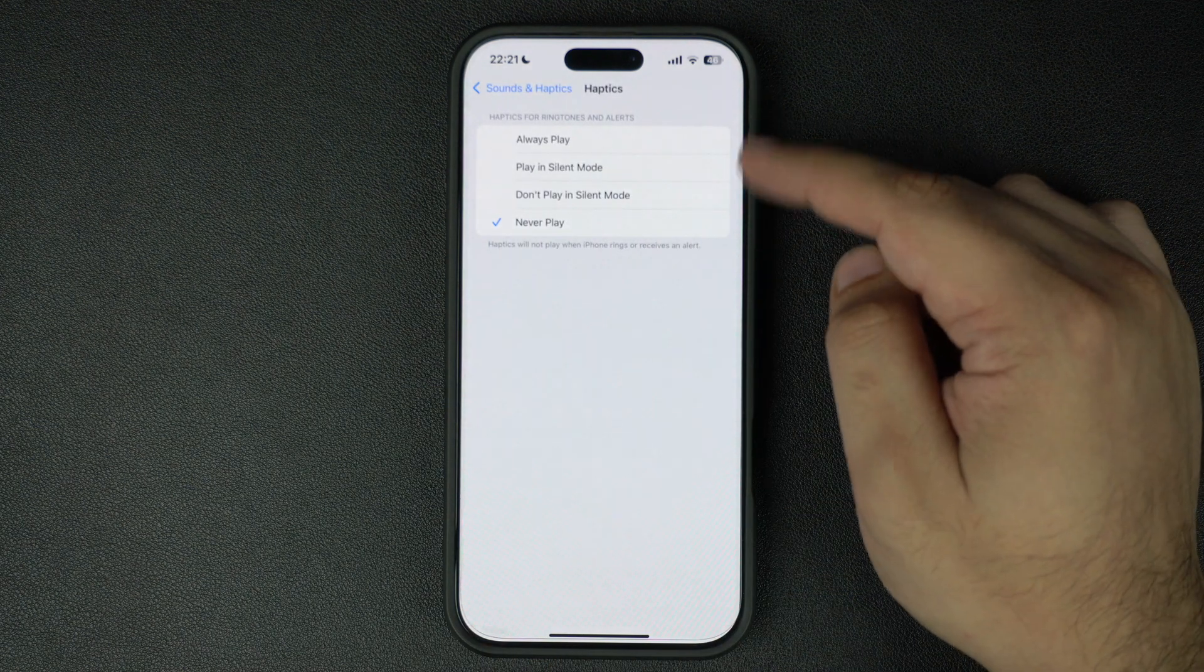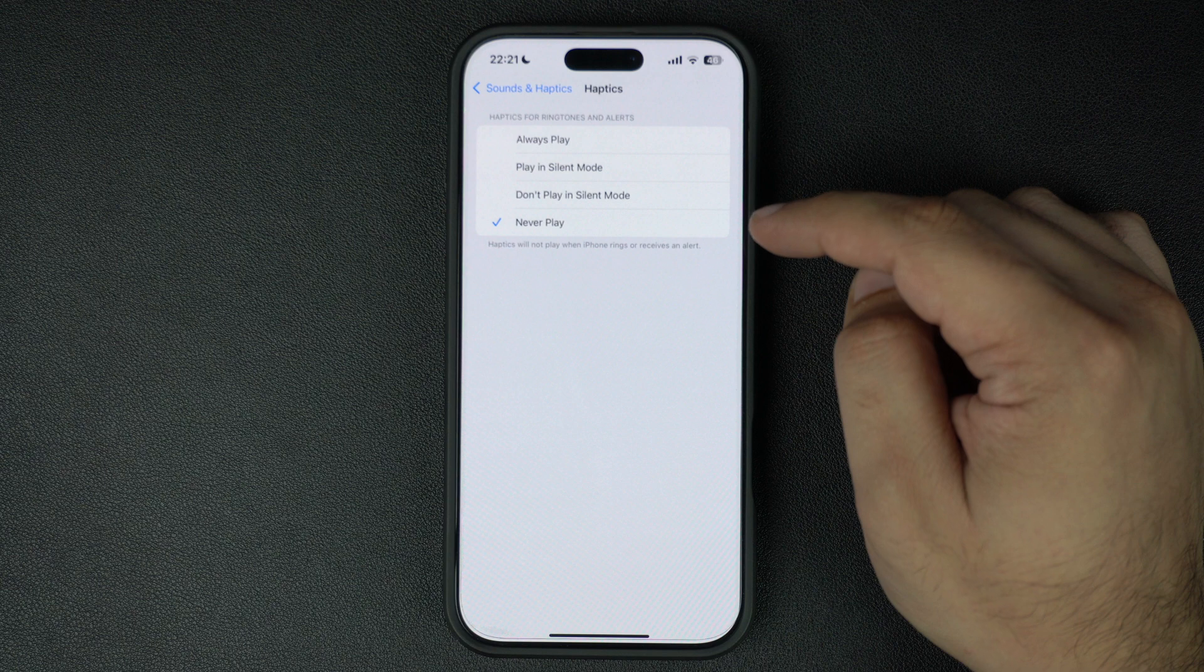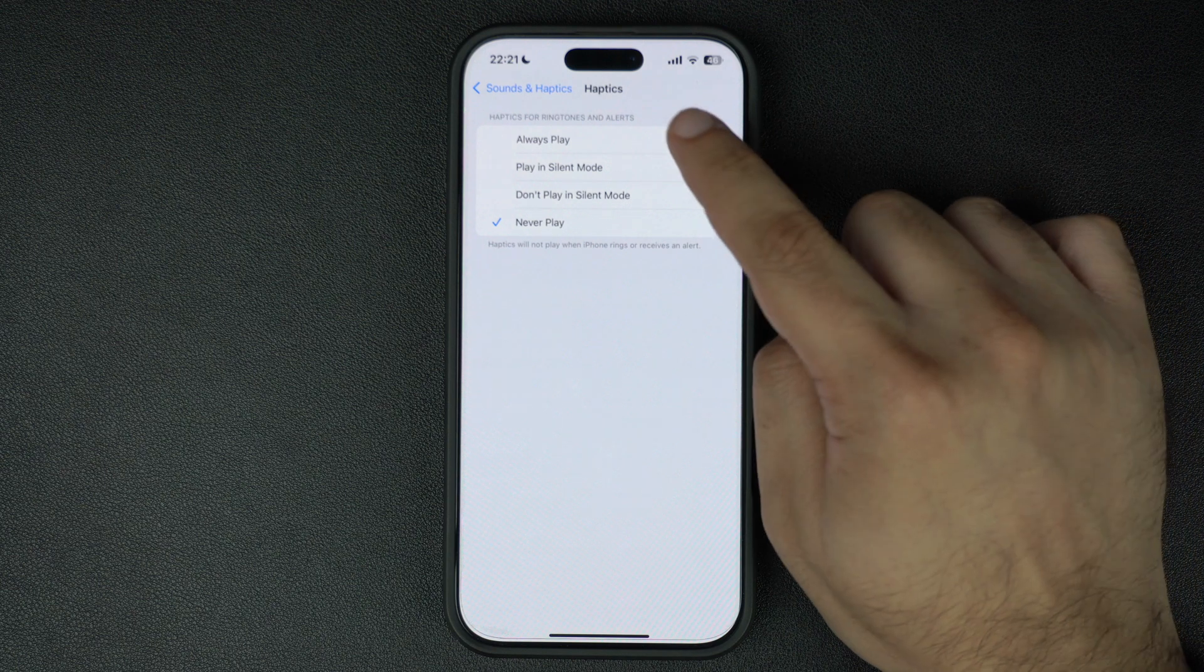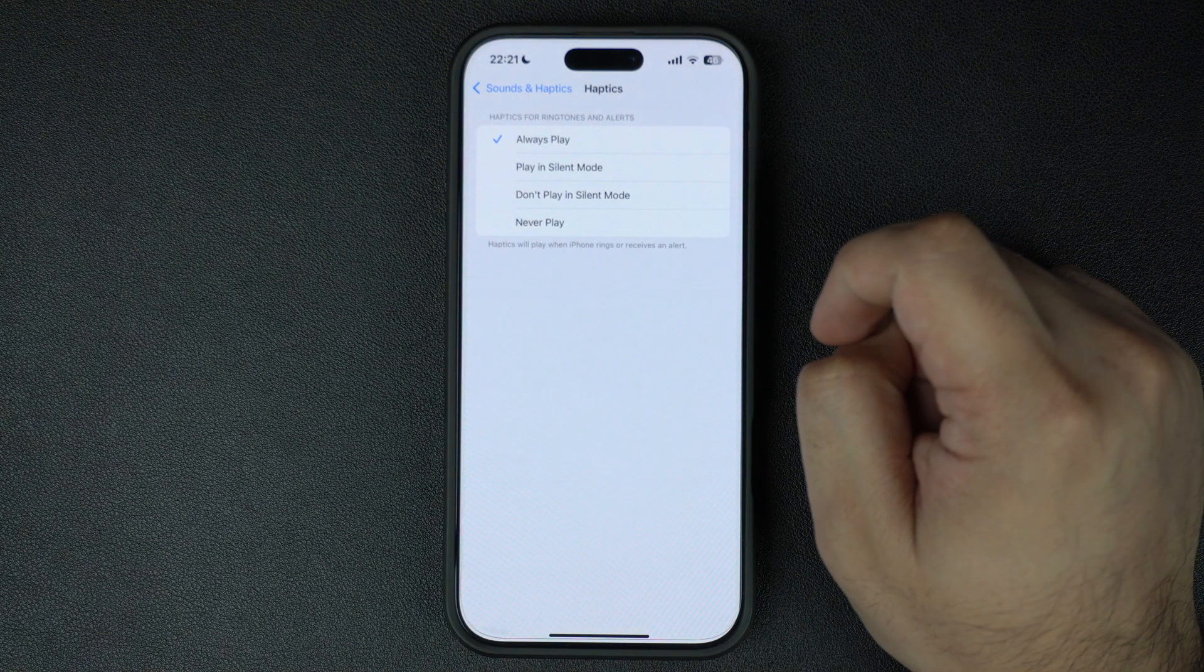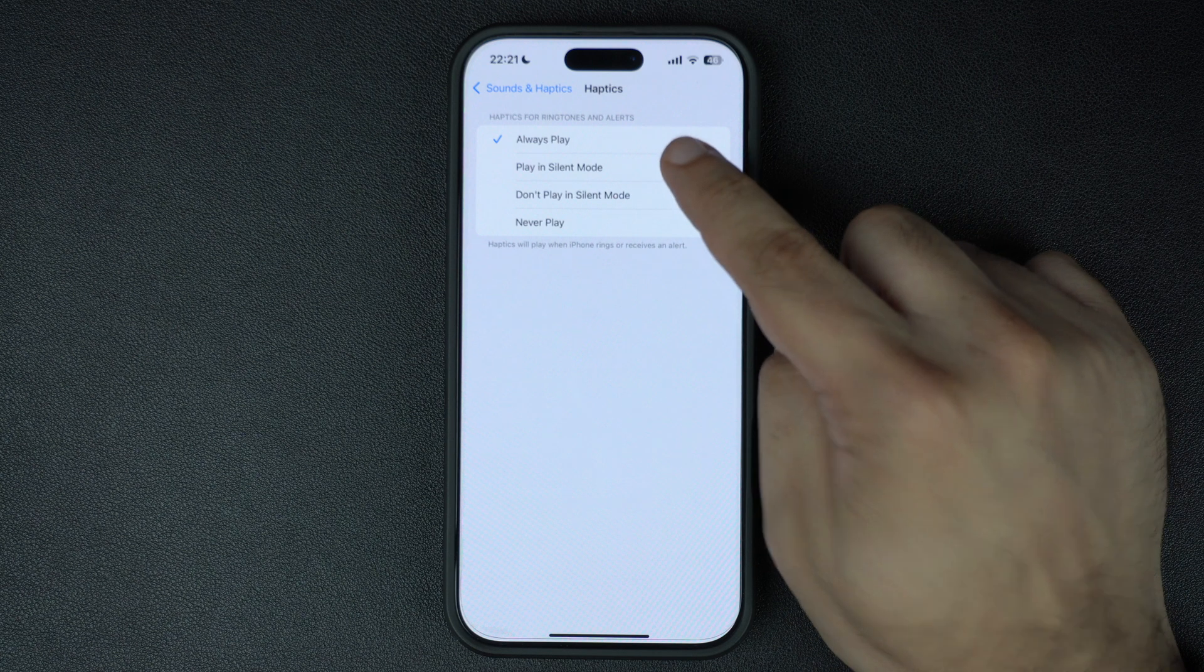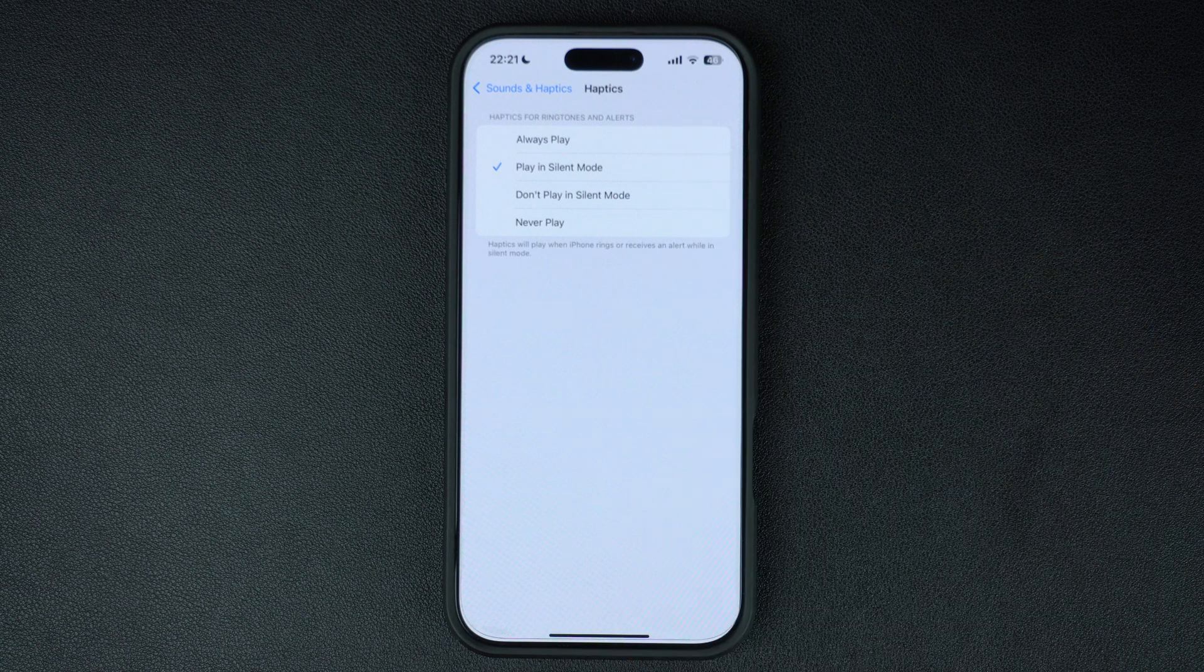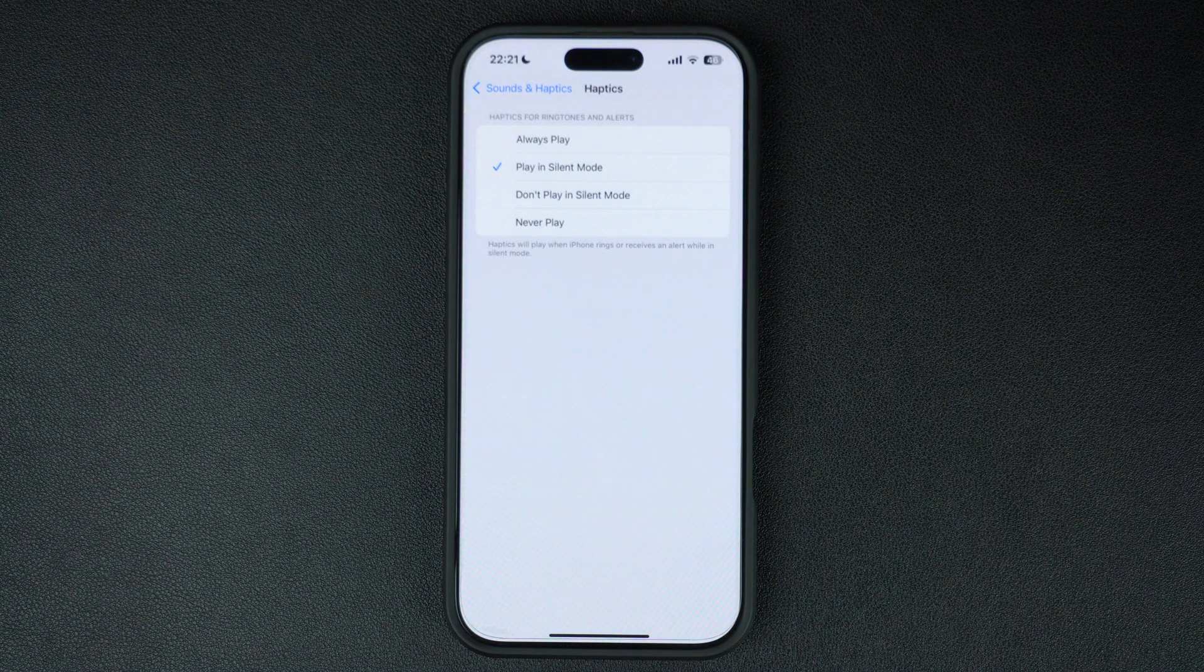You can either select Always Play option to have your iPhone vibrate in both silent and ring modes, or choose the Play in Silent Mode option to have your iPhone only vibrate when the silent mode is activated.